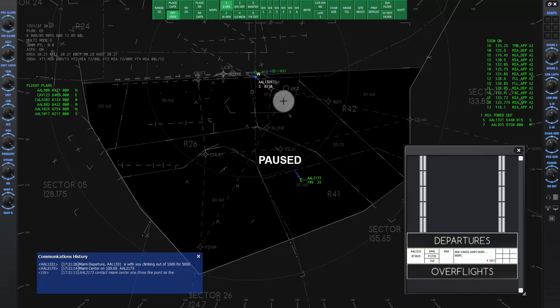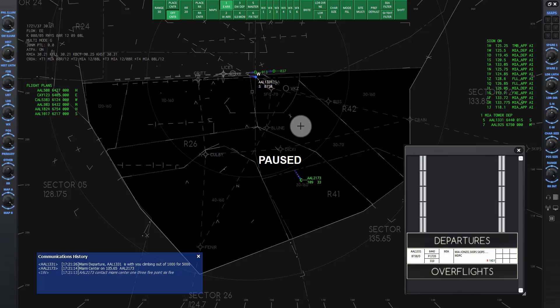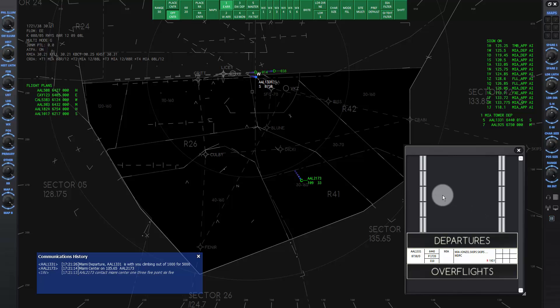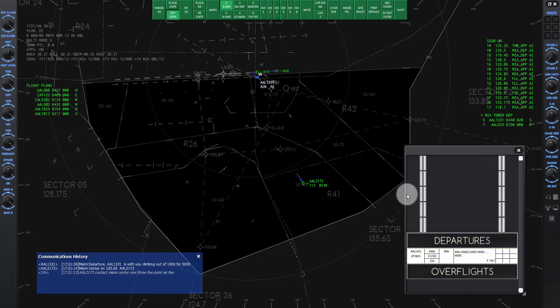If you get any alert warnings when the aircraft first appears on radar, you can ignore them. These are automatically generated and won't affect your score unless the instructor makes a comment on the communications history window. Unpause the sim and I'll give the first command now. American 1331, Miami departure, radar contact. Climb and maintain 7000. Proceed direct to Virginia Key.